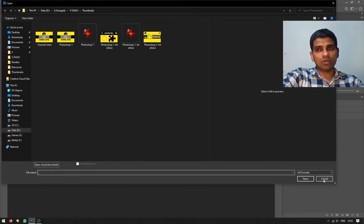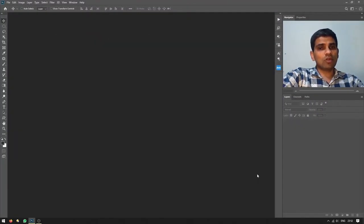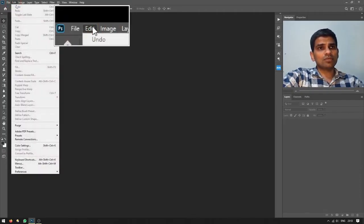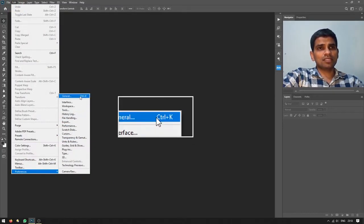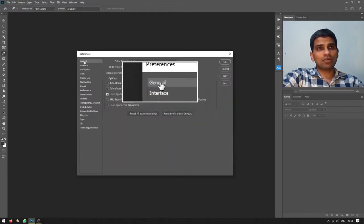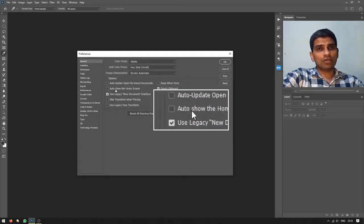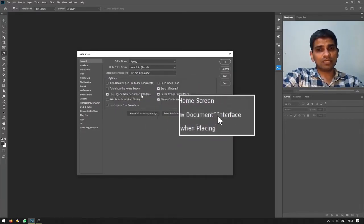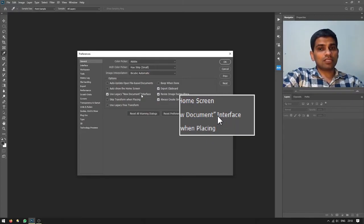I'll hit Cancel for now. The quickest method to open files is to double-click anywhere on the empty screen, but remember you have to disable the new welcome screen introduced in newer Photoshop CC versions. To disable it, go to Edit > Preferences > General, then make sure 'Auto Show the Home Screen' is unchecked and 'Use Legacy New Document Interface' is checked. That applies only to the latest versions of Adobe Photoshop.